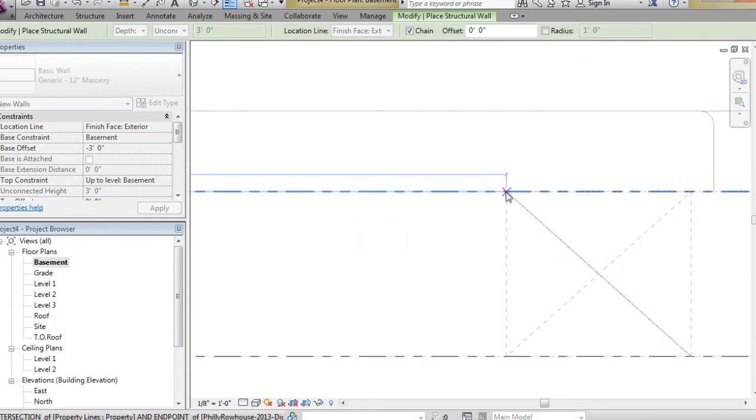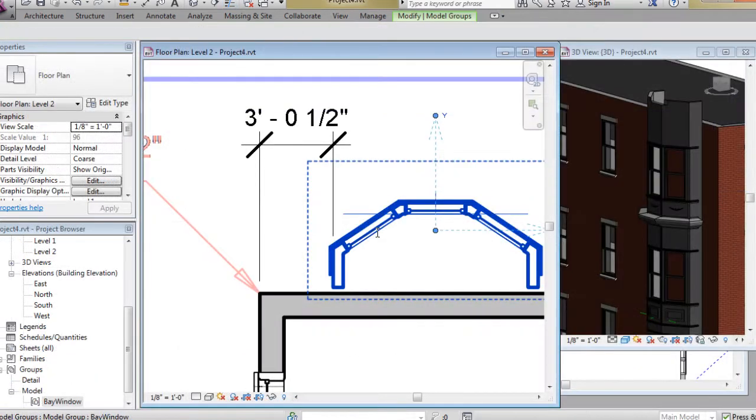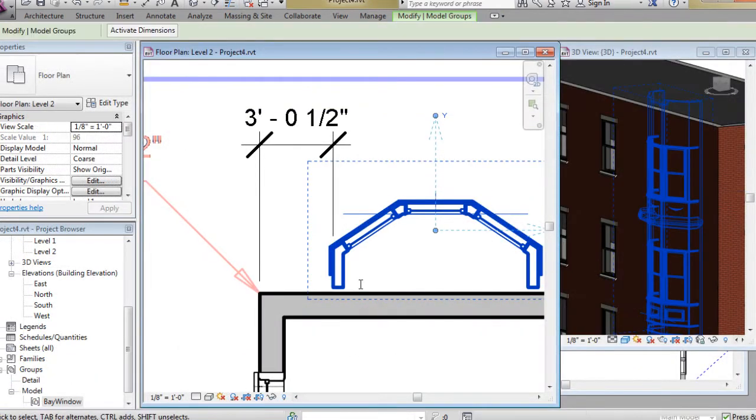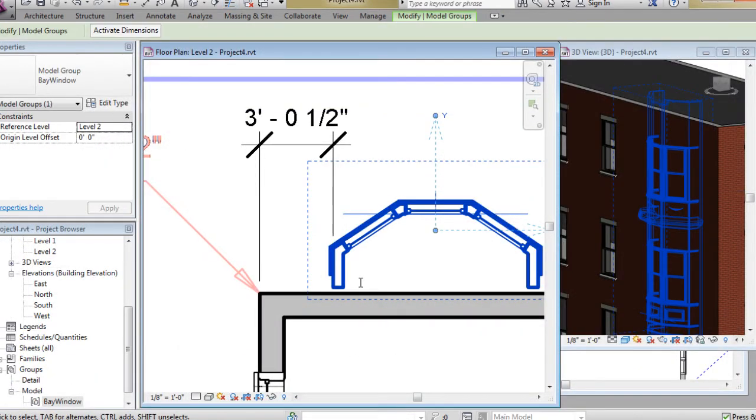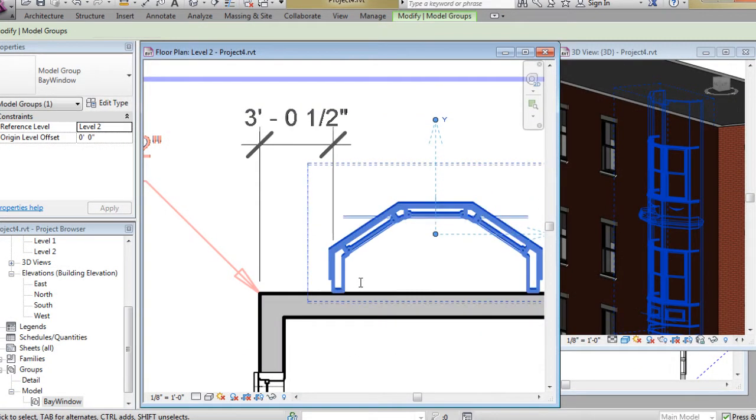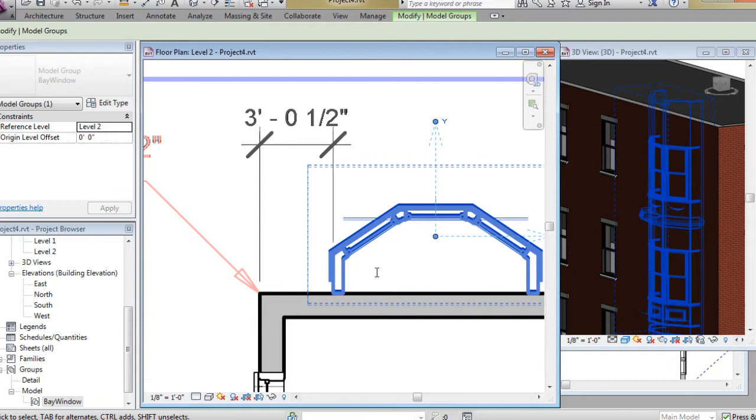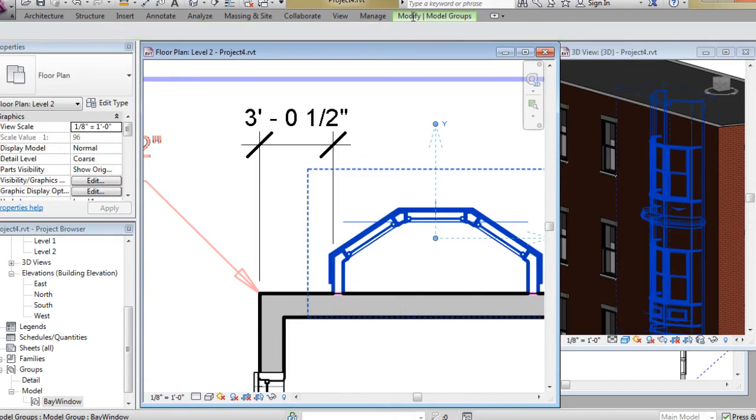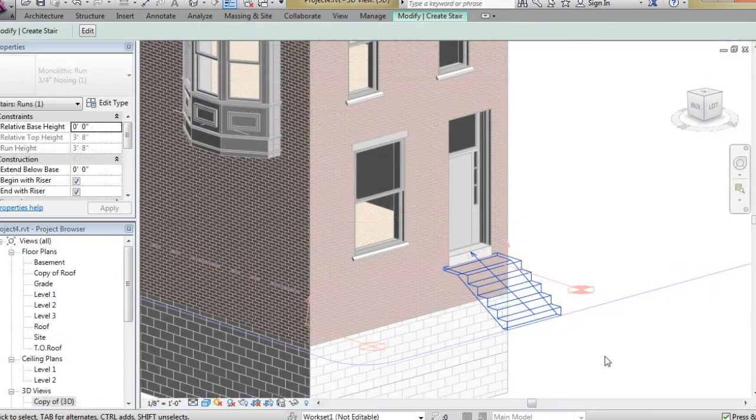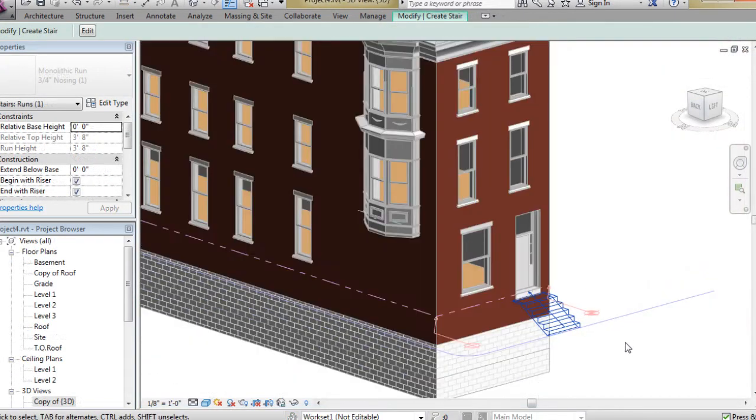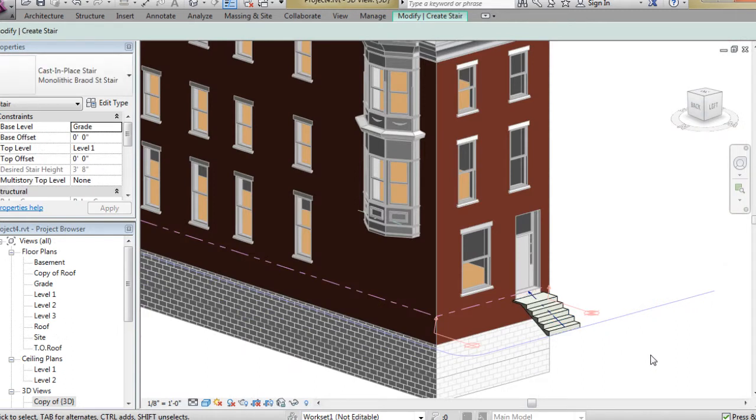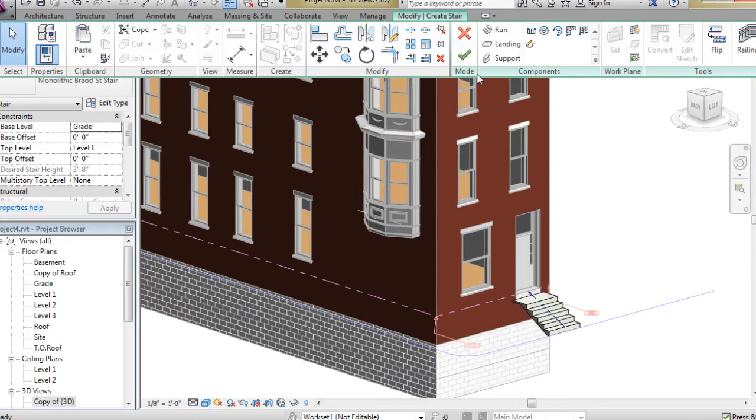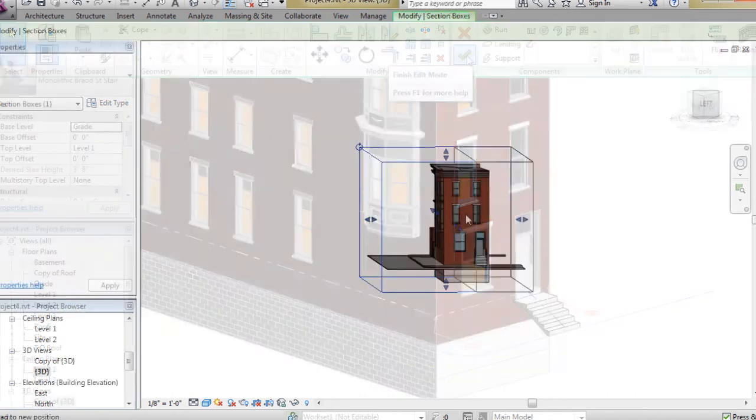Some of the key takeaways from watching this course include learning how to proficiently navigate Revit and its tools, set up and create a Revit architecture building information model, and create construction documentation within Revit.